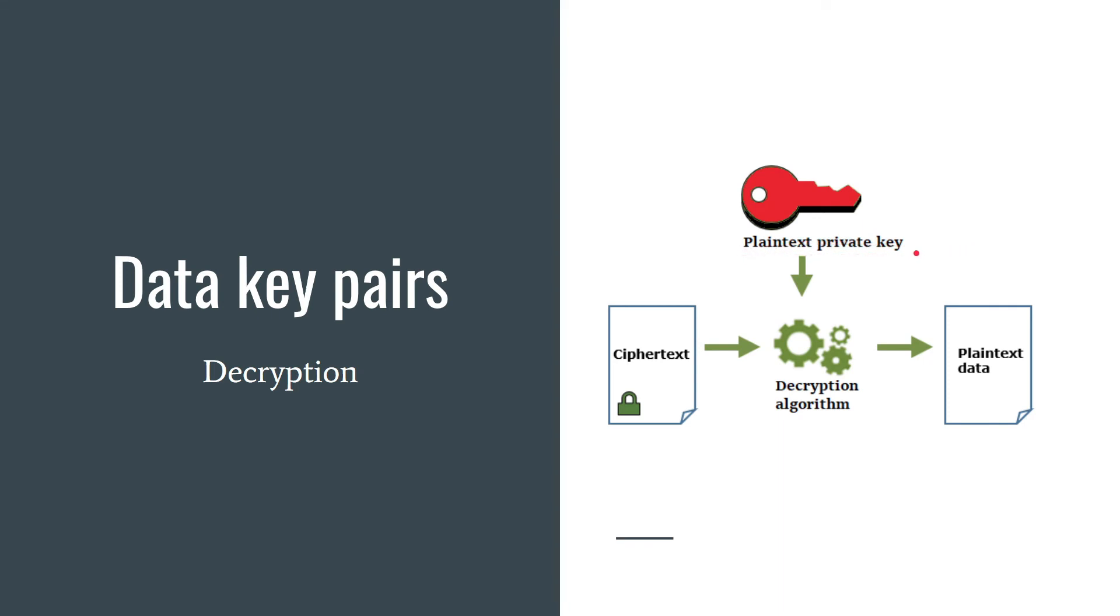So for obtaining the private key in plain text form, you must send the encrypted private key to AWS KMS. It will decrypt the encrypted private key and send you the plain text private key. Now you can decrypt your data and remove the plain text private key as soon as possible.